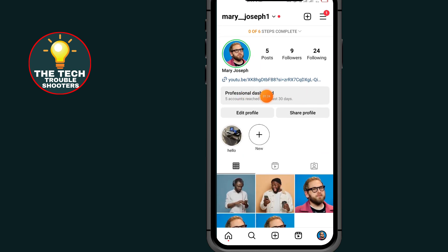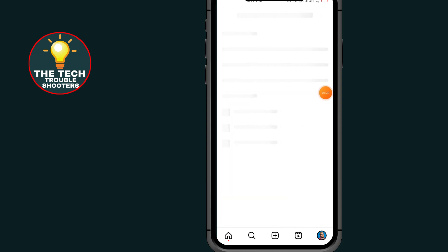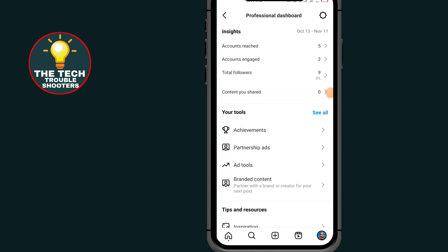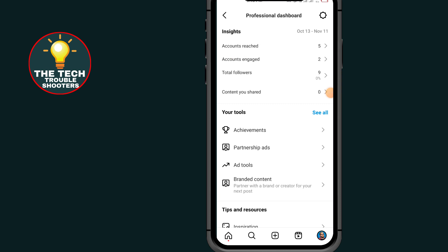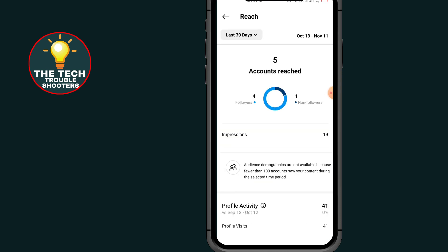Tap on Professional Dashboard. Under the Professional Dashboard, tap on the option that says Account Reach. After opening Account Reach, scroll all the way down.